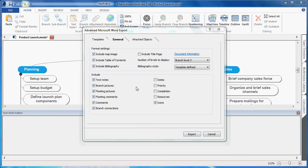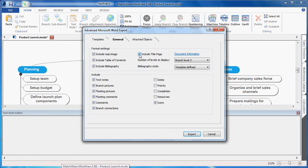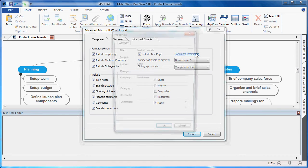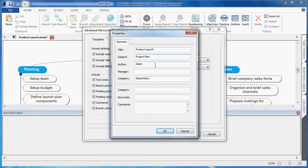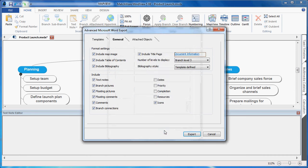I'm also given the ability to choose to include a title page. In the title page, I can enter the specific document information by accessing the link. Product Launch, the subject can be my project plan, the author is Adam, and any specific information that you'd like to include can be listed here. I choose OK, and I choose Export.